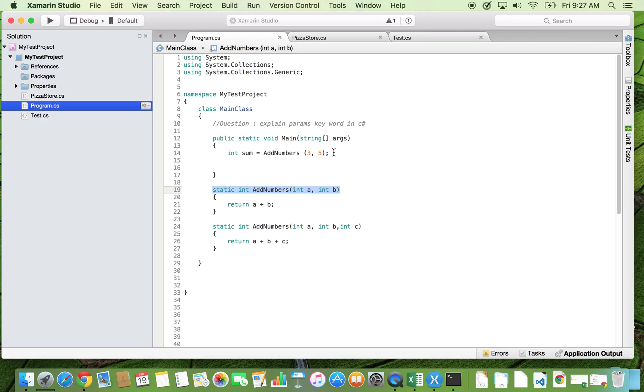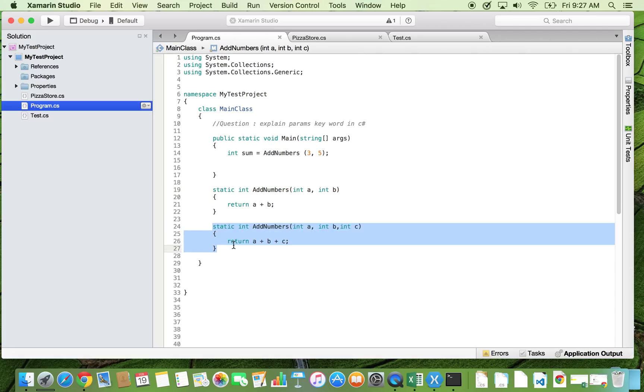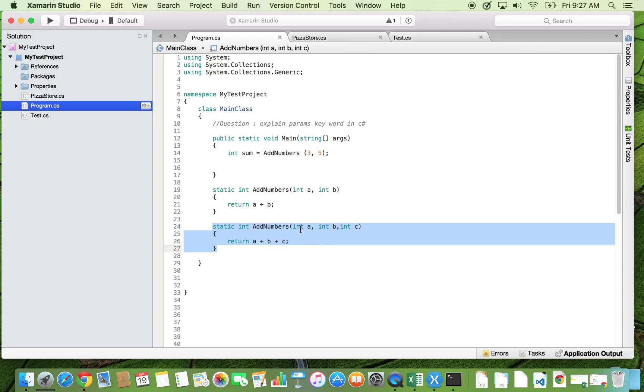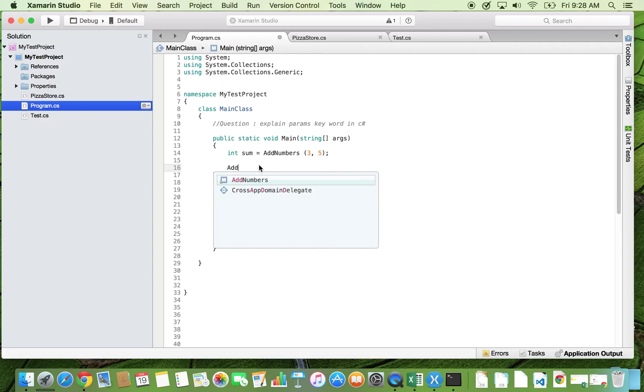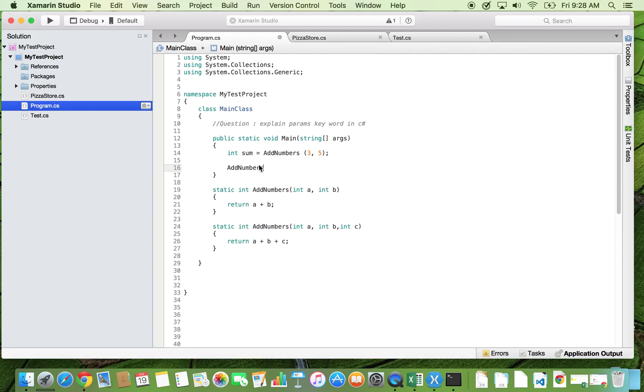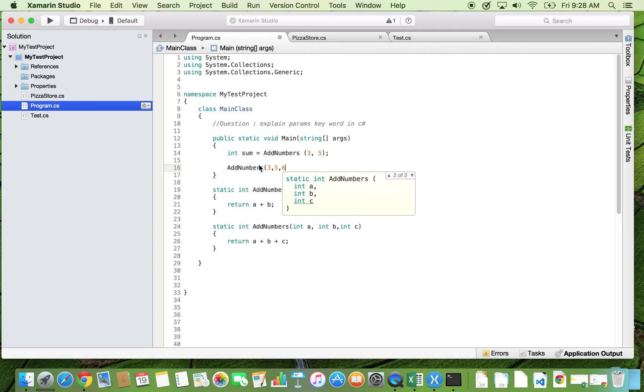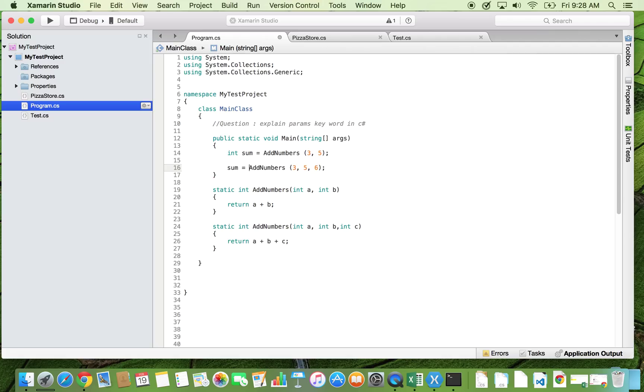Now if we wish to add three integer numbers instead of two, we create one more overloaded method add numbers that now takes three integers a, b, and c and returns the sum of all three numbers. When we need to pass three numbers to add numbers, we pass three arguments to the overloaded method and assign it to the sum.